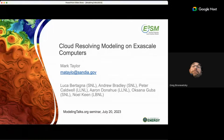Hey everybody, I'd like to introduce Mark Taylor from Sandia National Labs, who is going to talk about the computational challenges of modeling the climate of the whole world. Welcome, Mark.